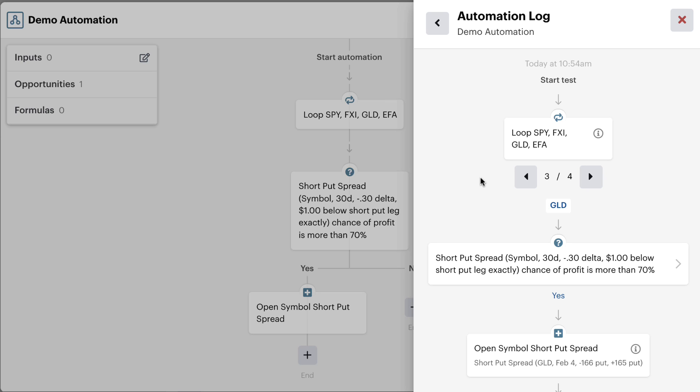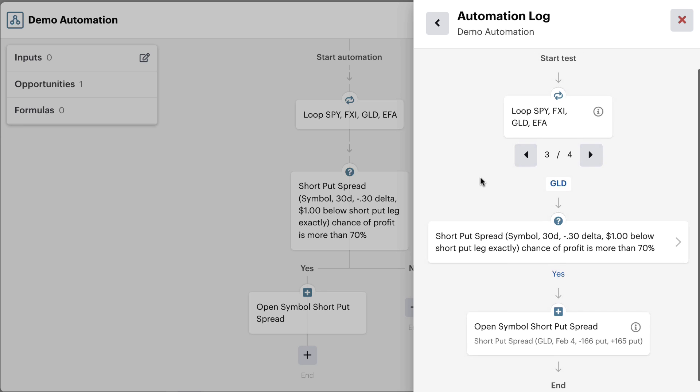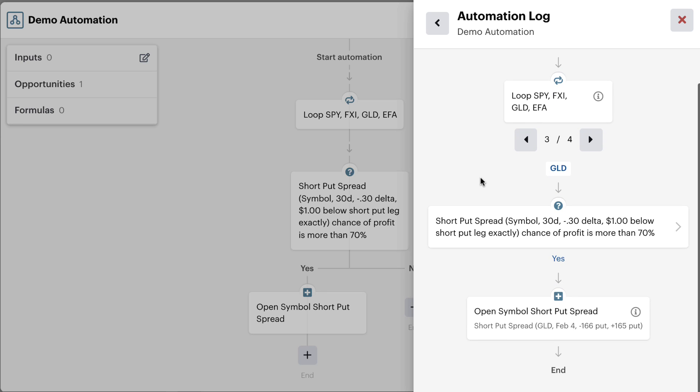Now this is great because this tells us that the bot would do exactly what we wanted it to do. Check a list of symbols inside of our symbol loop here and only enter new short put spread positions for ones that had a probability of profit over 70%. This allows us to do all of the offloading to the bot and let the bot make perfect decisions for us as it runs through its automations.